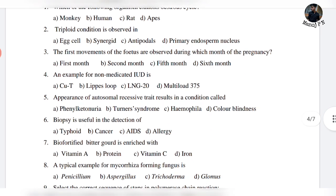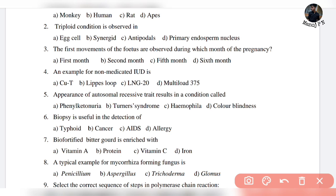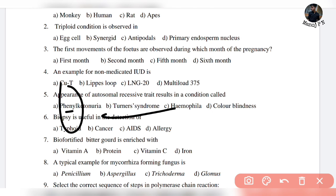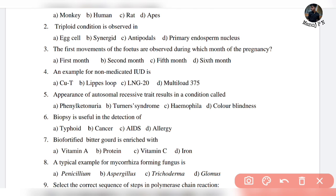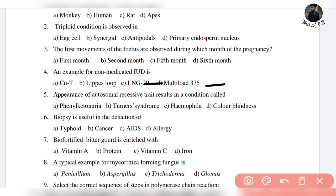Next: the first movements of the fetus are observed during which month of pregnancy? As a biology student, you understand that from fertilization through development, the first movements of the fetus occur in the 5th month. In the 5th month, the baby and fetus start making movements. Next is an example of non-medicated IUDs — in this simple way, you have to get your answer.